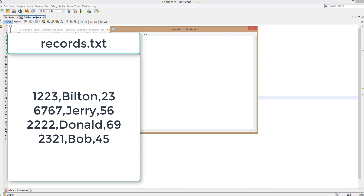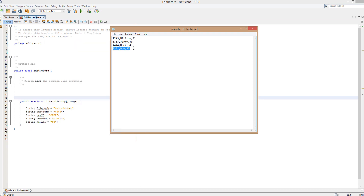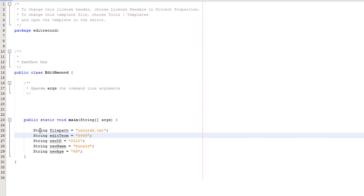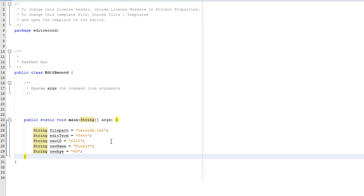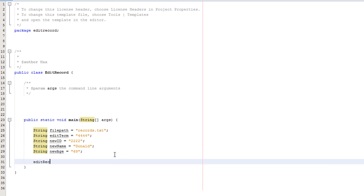Now that we've got the theory out of the way, let's get into the code. First we have our variables: the file path, the ID of the record the user wants to edit, and then three variables for the new record details. If your records have more fields, just add more variables. Before making our method, we pre-call it: editRecord, then filePath, editTerm, newID, newName, and newAge.